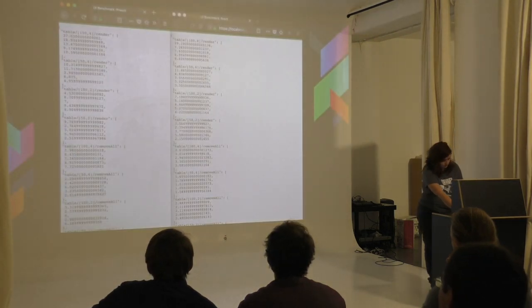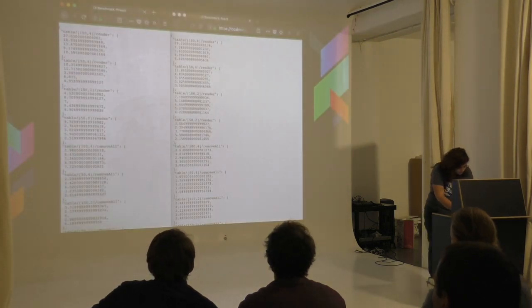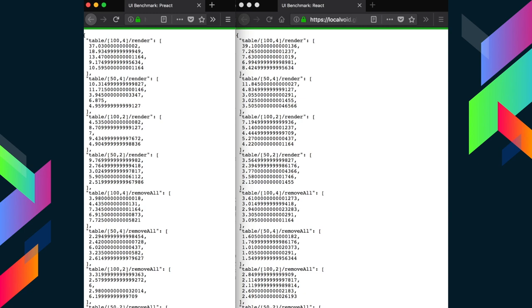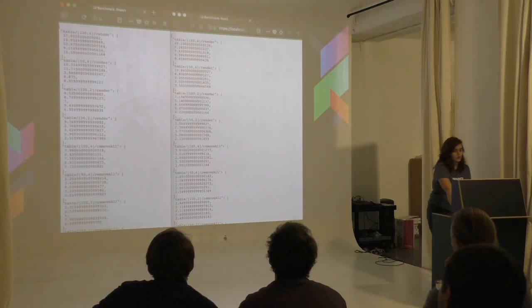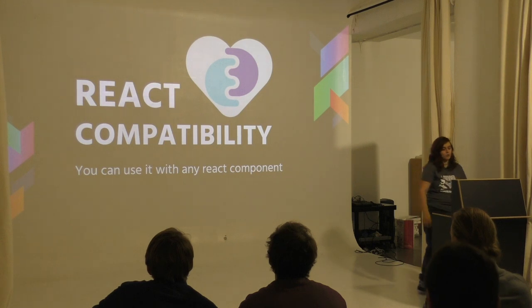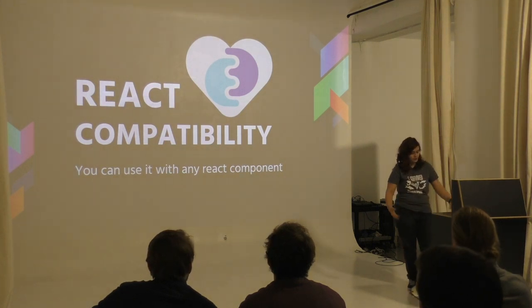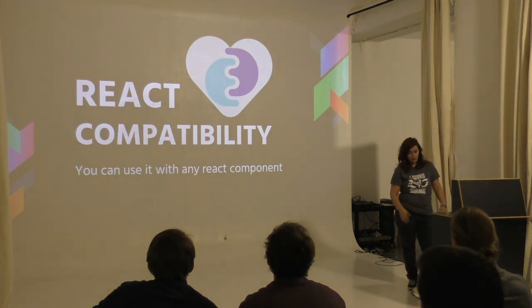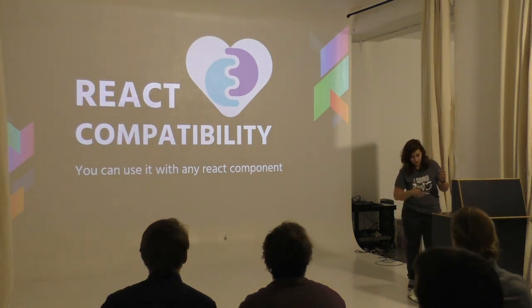There are also some other benchmarks - it basically says that React takes about 39 seconds to render something that Preact takes 37 seconds to render. You can see the small differences.